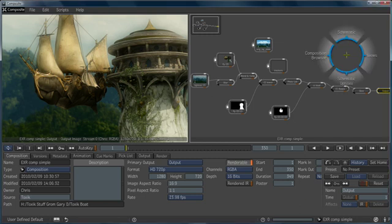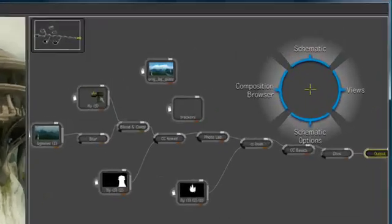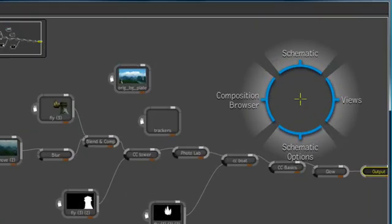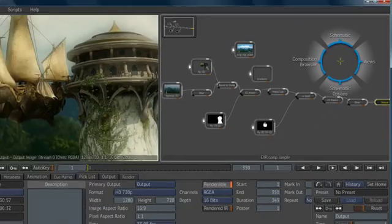3ds Max Composite's workflow interface is called the gate UI. The gate UI is designed for speed and efficiency. By clicking the middle mouse button, you can invoke the gate UI, and then you simply move the mouse through one of the four gates, either top, bottom, left, or right, to invoke the program's commands.